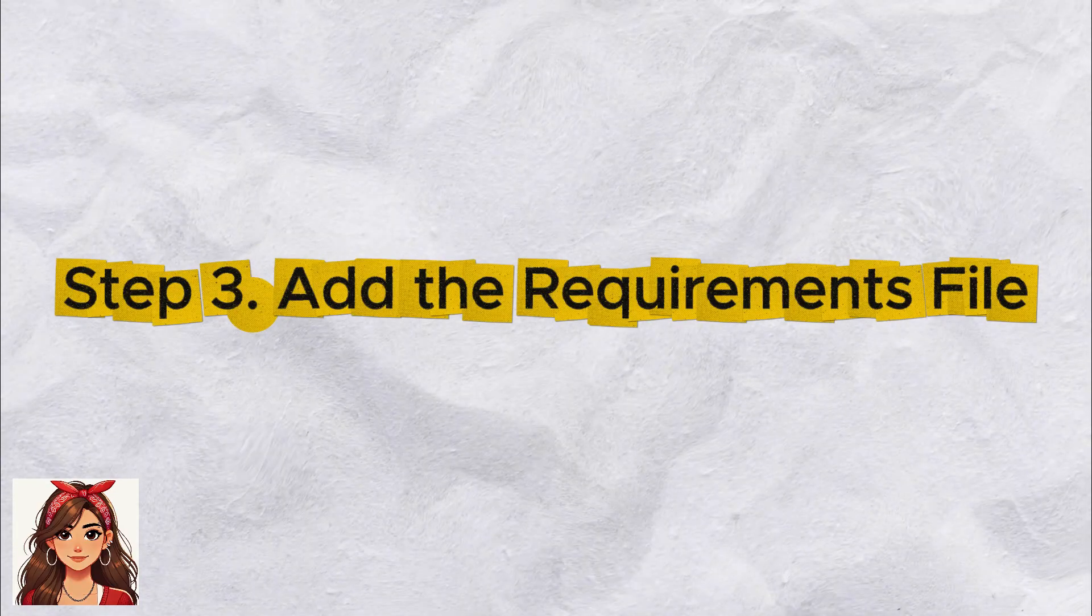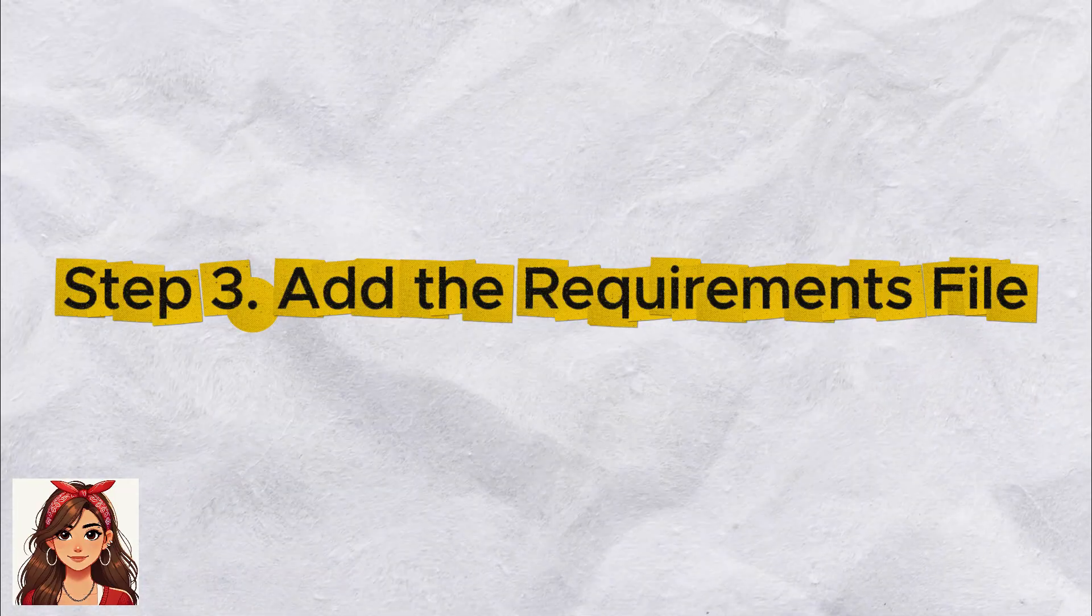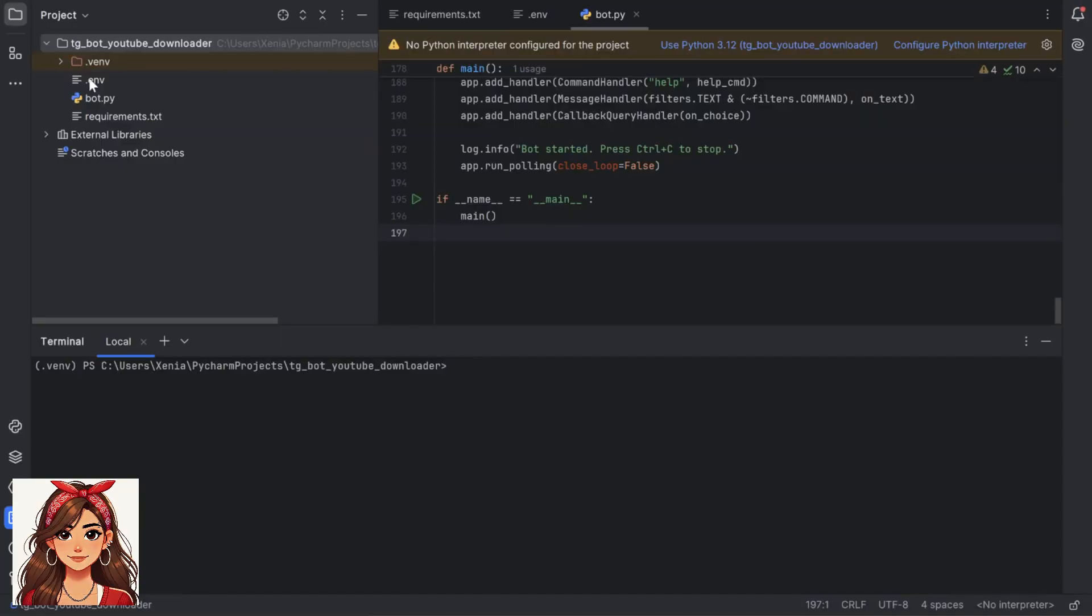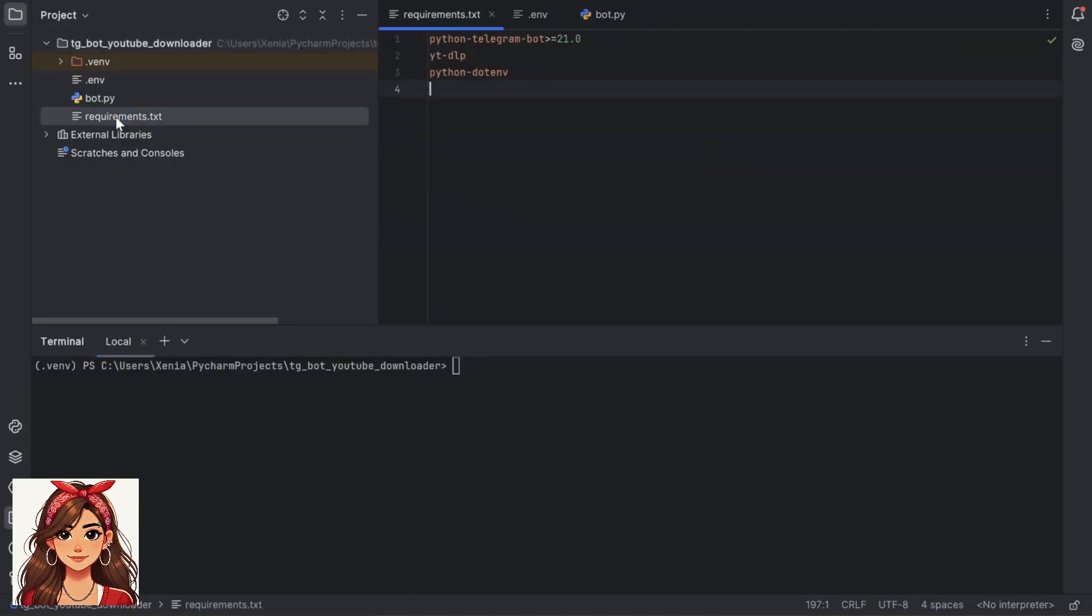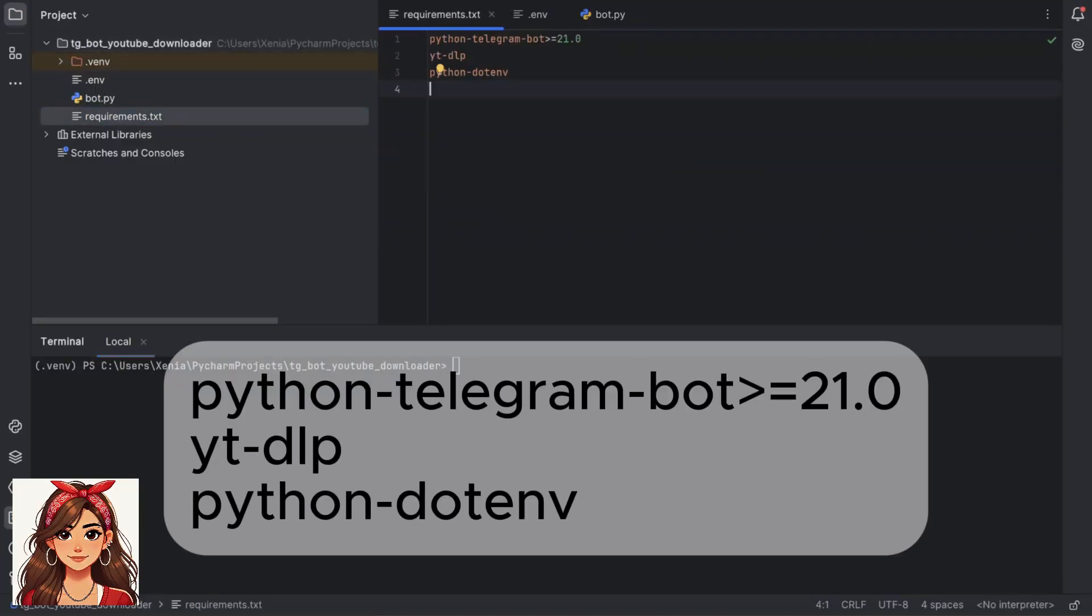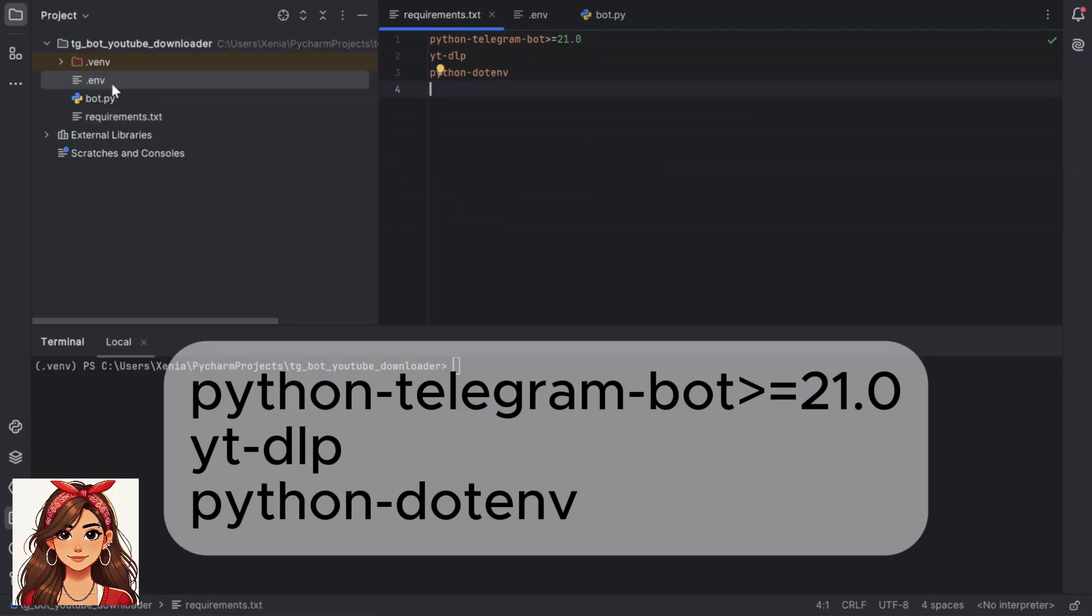Step 3: Add the requirements file. Create a file named requirements.txt and paste this. This tells Python which packages to install.